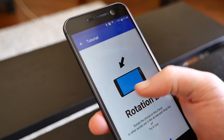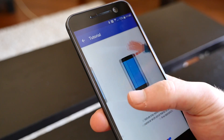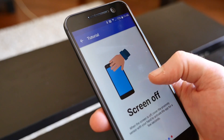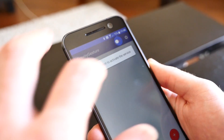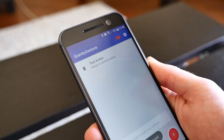The setup process will walk you through the various gestures that are recognized by the app. Once you're done, tap the toggle in the top right-hand corner to turn on the Gravity Gestures service.